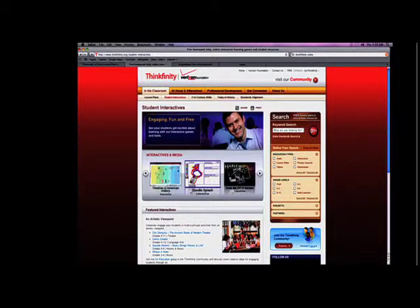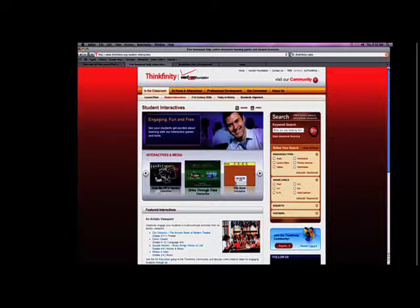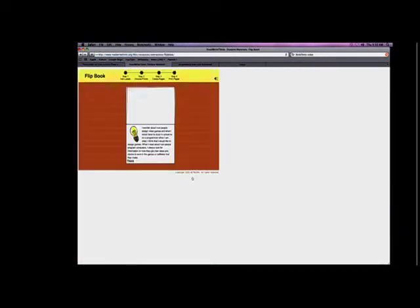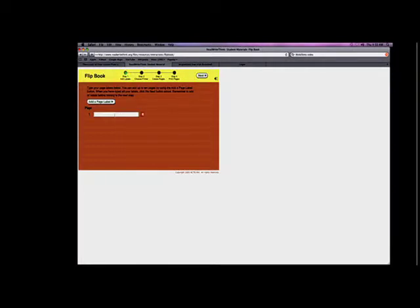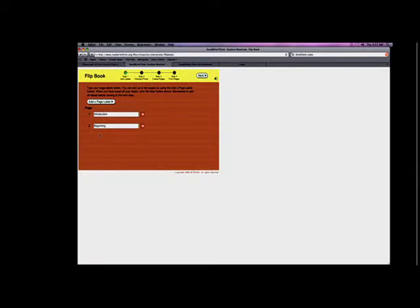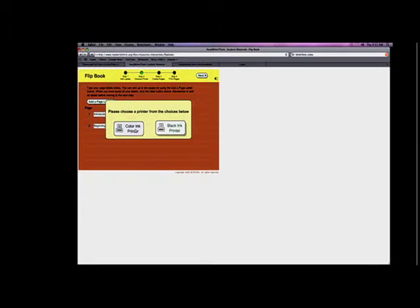For instance, there's a flip book tool. Flip book is cool because it allows students to actually create a book online. I type in page labels — like 'introduction' — and add pages as I go along. You can see we're working on the writing process: the beginning, the middle, the end. Then I go to the next page, and when done, I print it out and students get a little flip book they can write in.